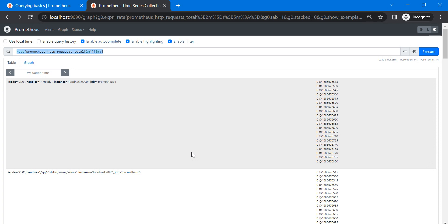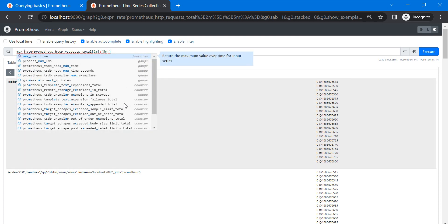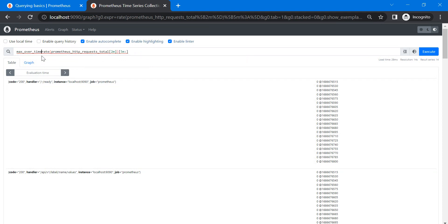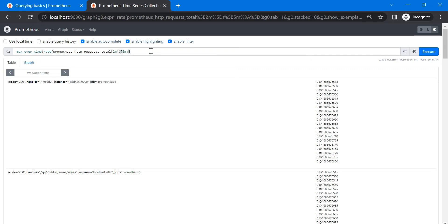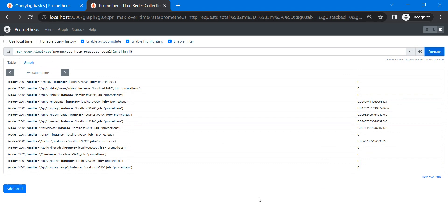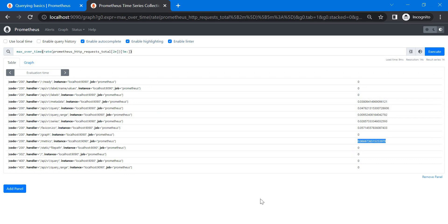We also have `max_over_time()` using a sub-query result. For example, `max_over_time(rate(prometheus_http_requests_total[2m])[5m:])` — this uses the sub-query result to get the maximum rate over a five-minute period. Whatever the maximum rate was within those five minutes, it returns that value. You can see these values — the rest are zero.